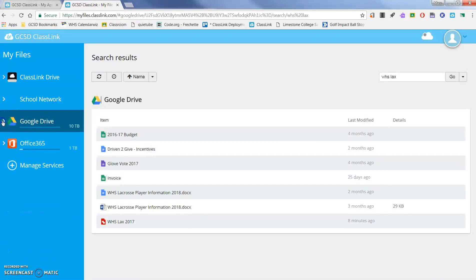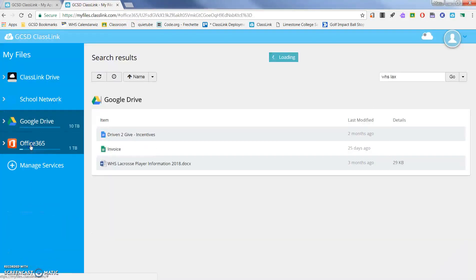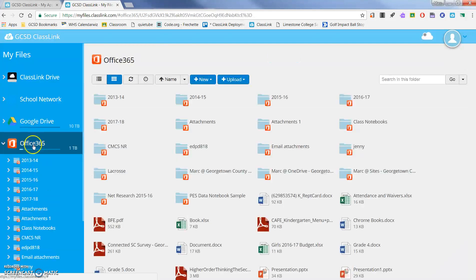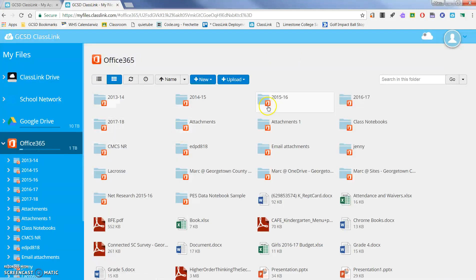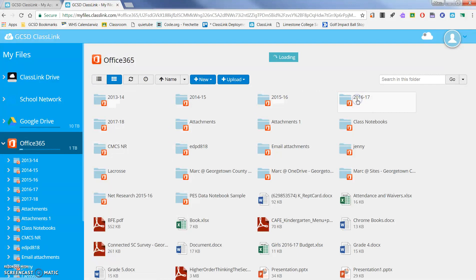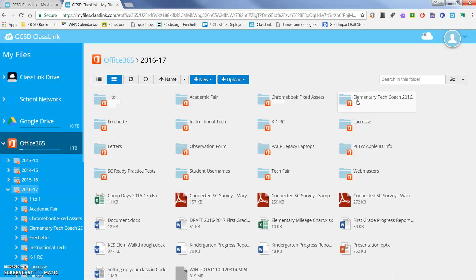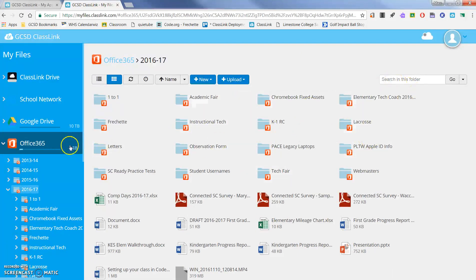The same thing goes for my Office 365 folders in OneDrive. I can click in any one of these, and you're going to see that I've got my folders in here. I can access those things as well.